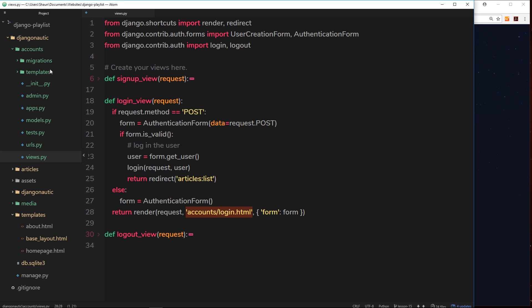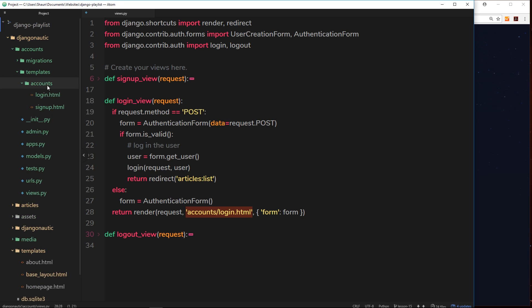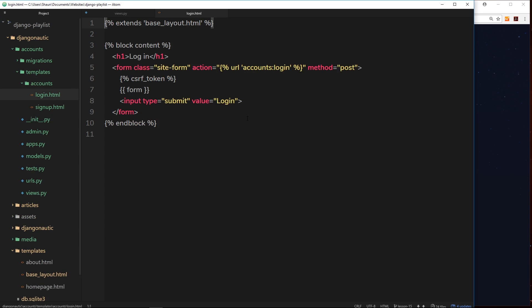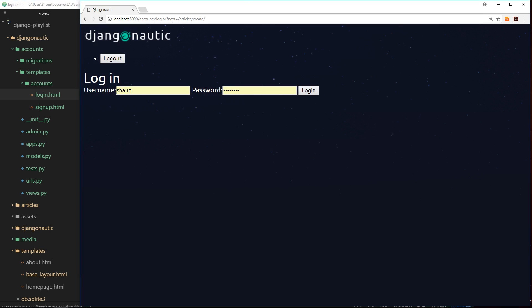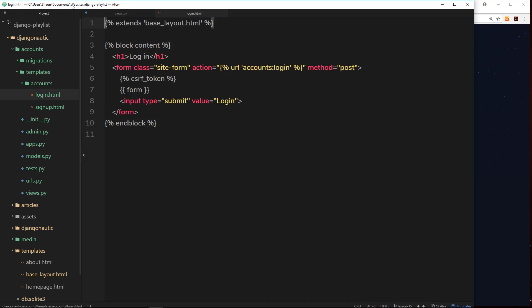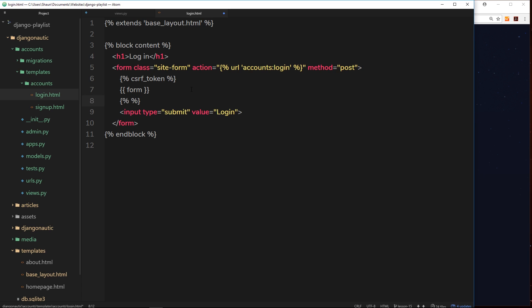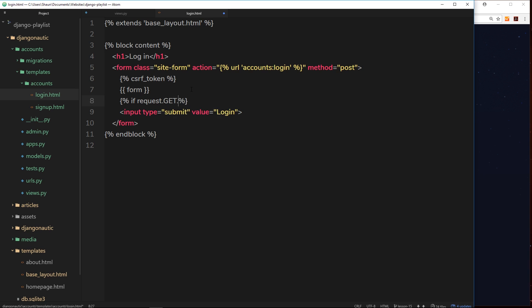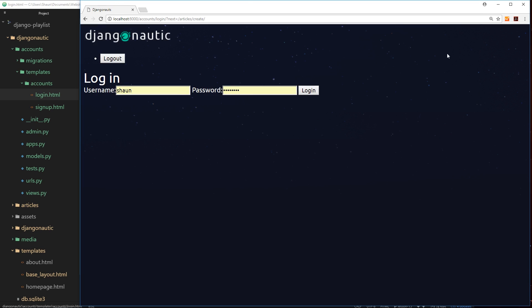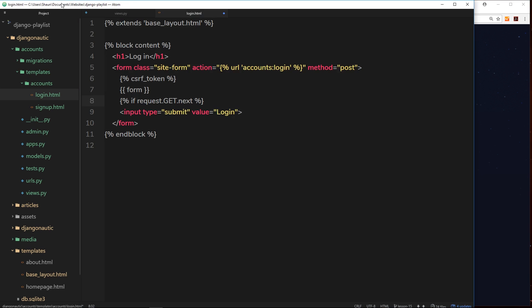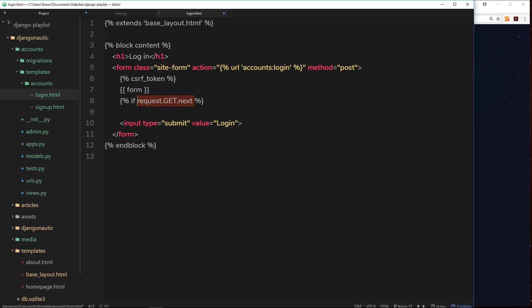This request object is accessible inside this login template or any other template. In the login template, we have access to that request object. We can check if the next property appears anywhere in the URL by opening our template tags with curly brace and percentage sign, then saying if request.get.next - that's the parameter name we want. If that exists right now, then we want to do something. This HTML that I put below this will only appear if that next parameter occurs.